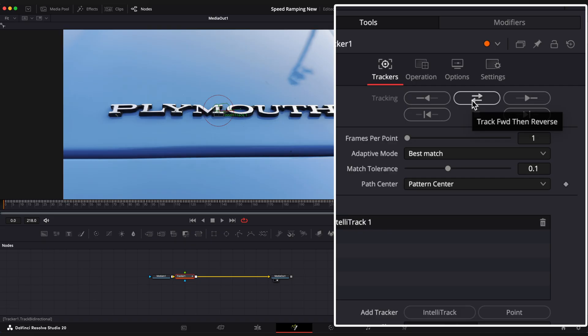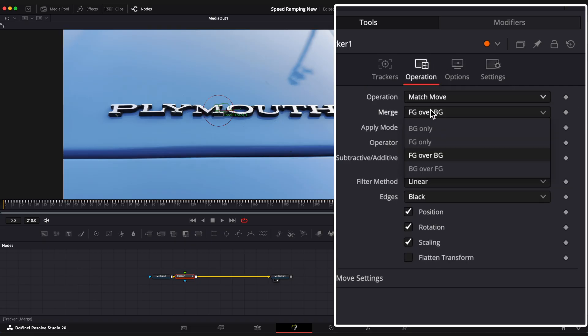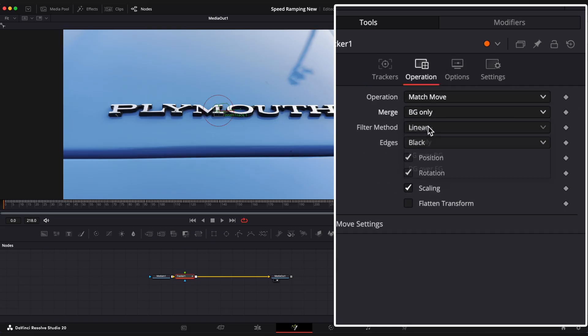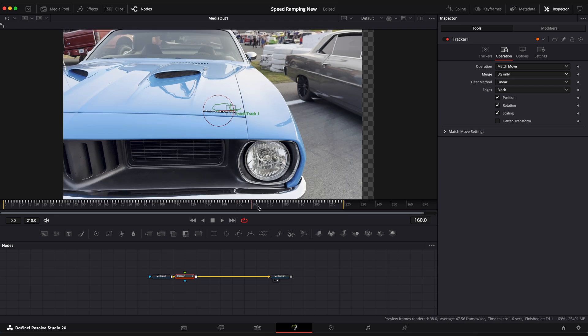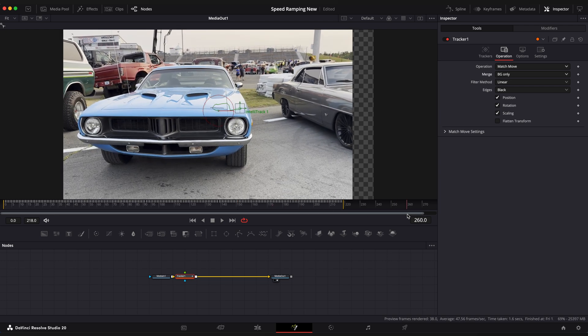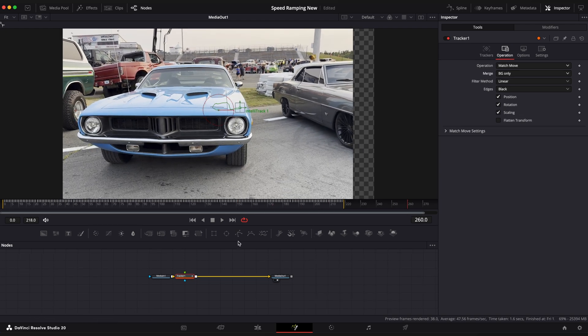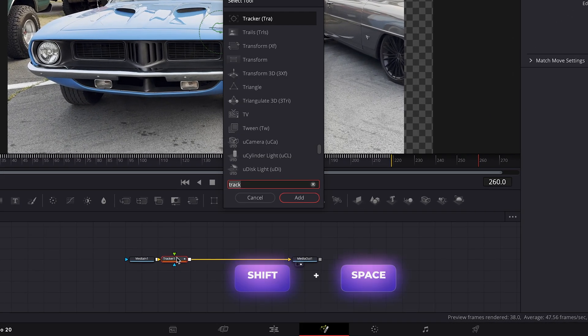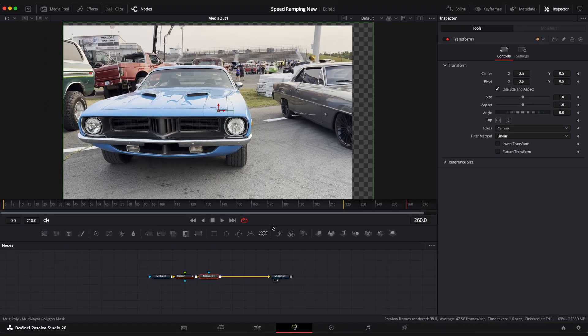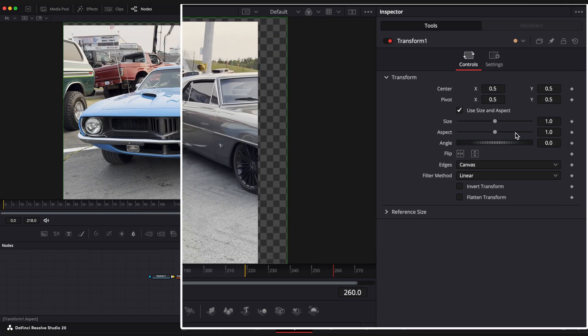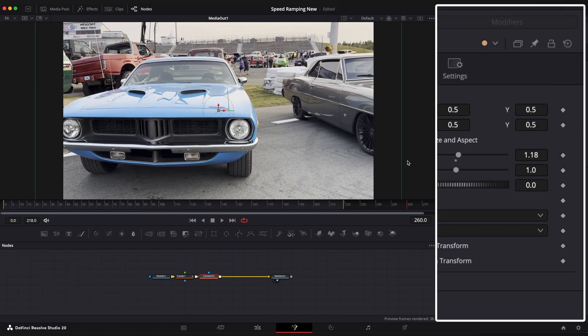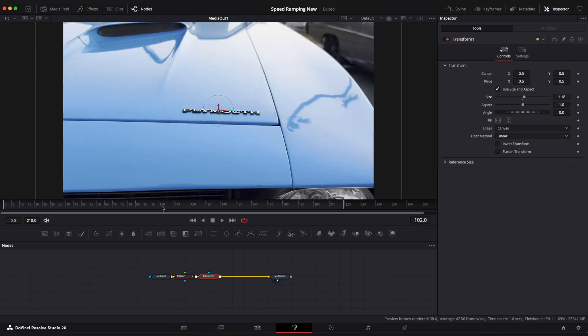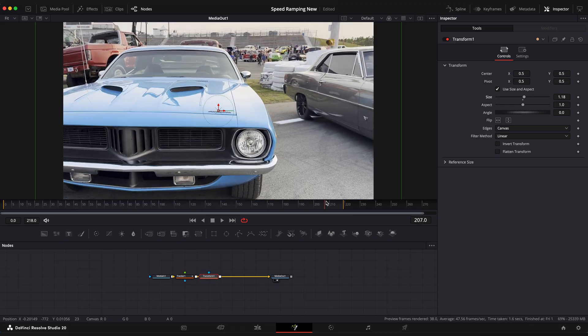Now open operation window and change operation to match move and merge to BG only. You can see that we have checkerboard screen, so we need to zoom our image. Select Tracker node and add transform node. Increase size to eliminate checkerboard. Looking good.